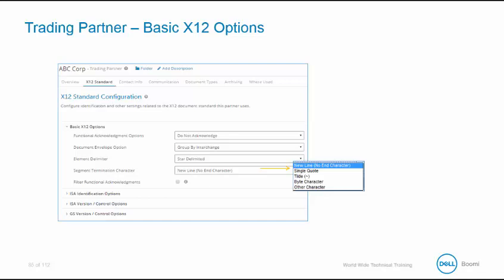This concludes our discussion on trading partner creation. Our next section will go over the activities associated with this. We are going to download the explore process and create a trading partner.